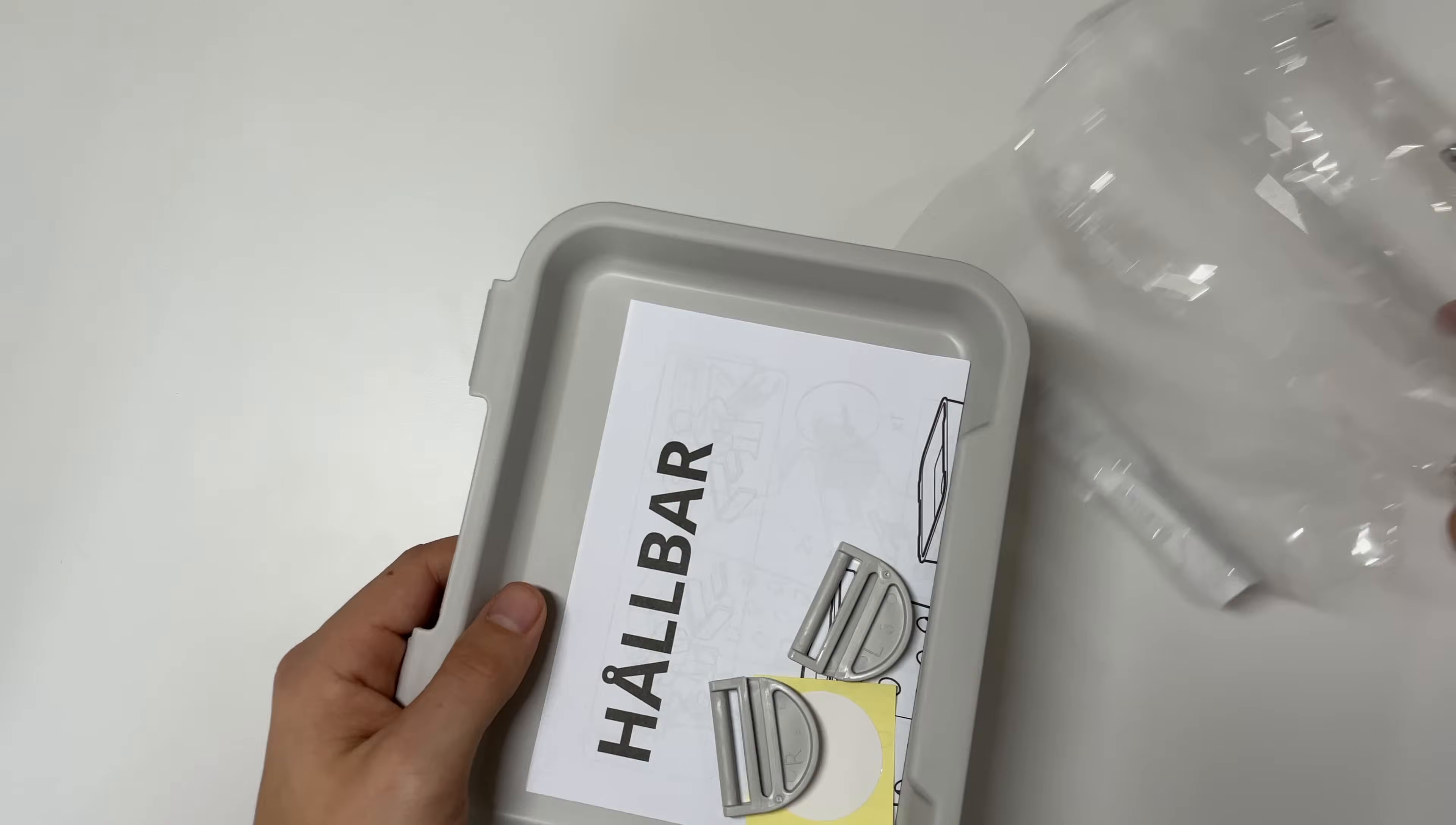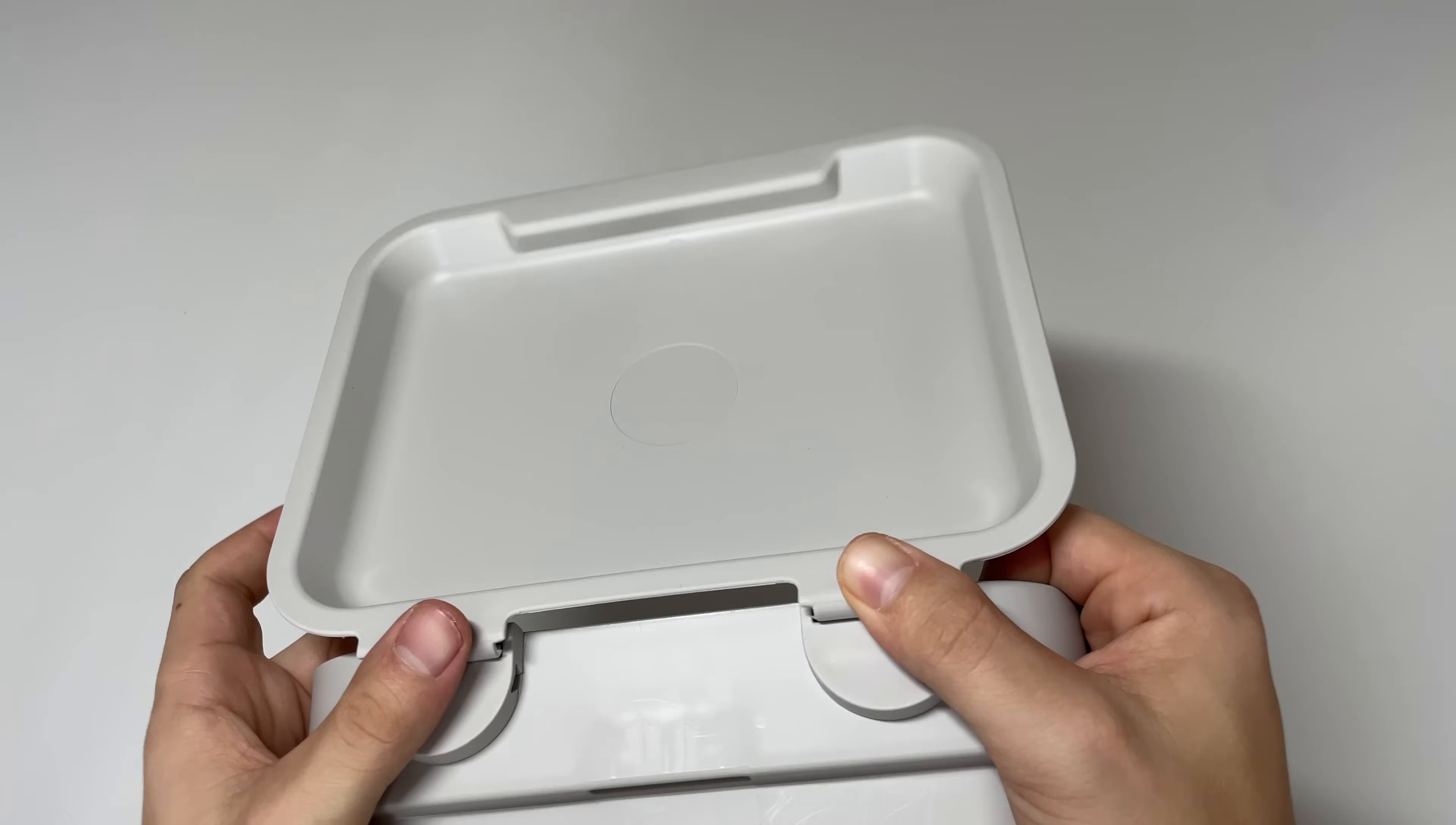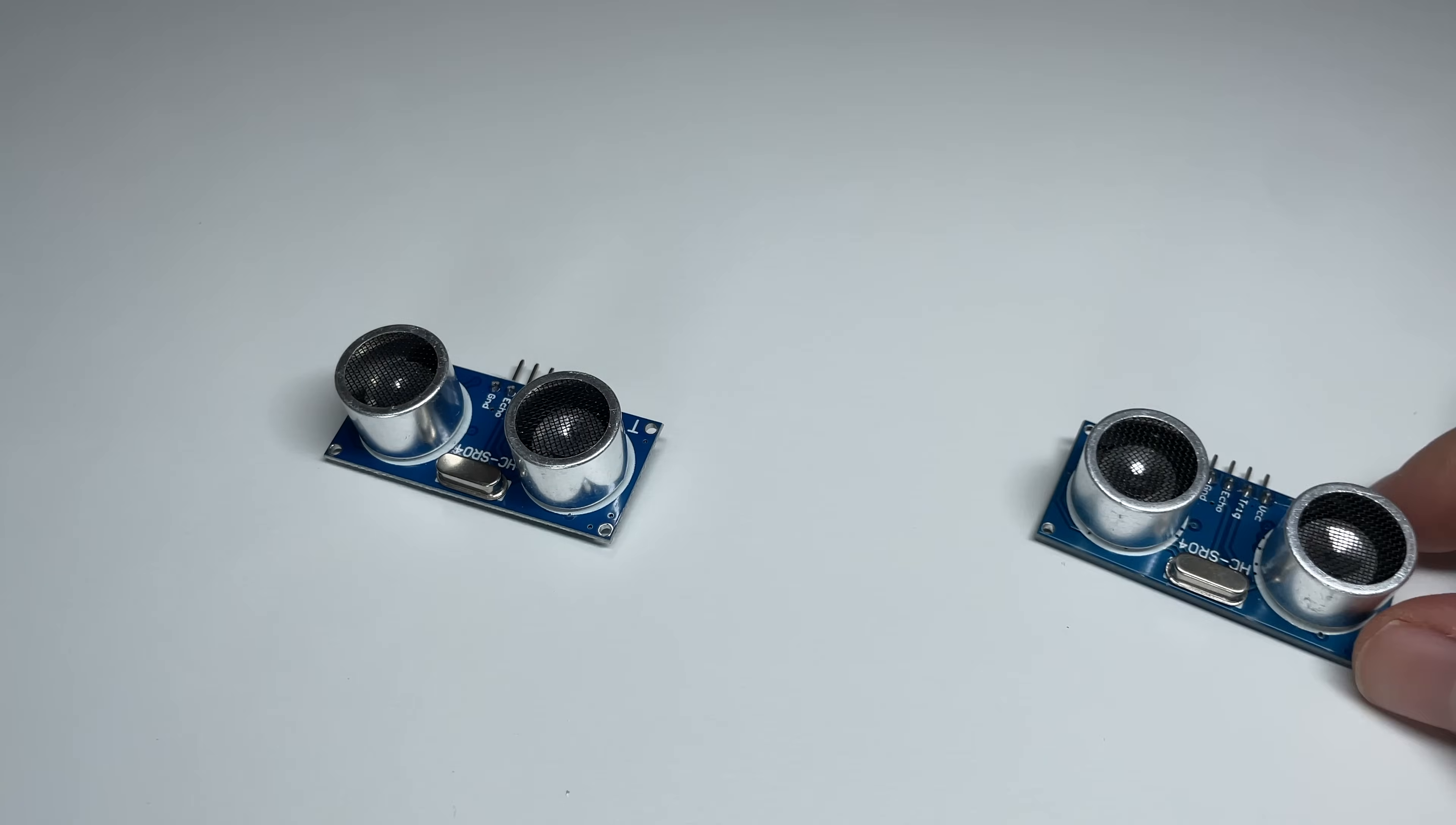So let's start by connecting the top to the bin. For this project we'll be using an Arduino Uno, a servo, and two ultrasonic sensors.